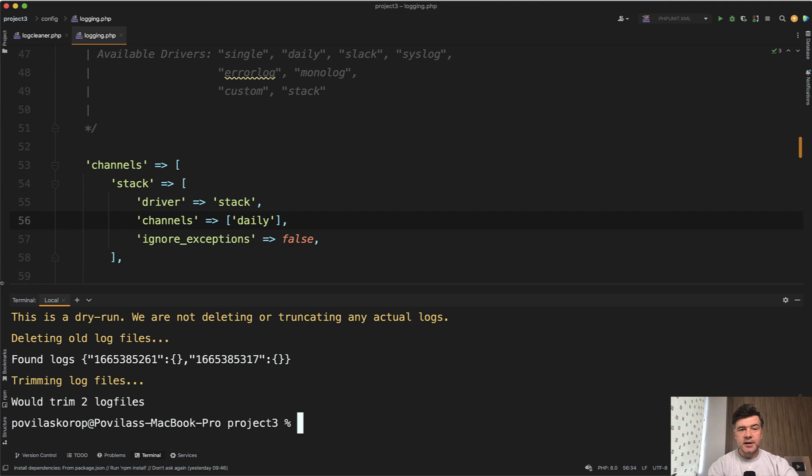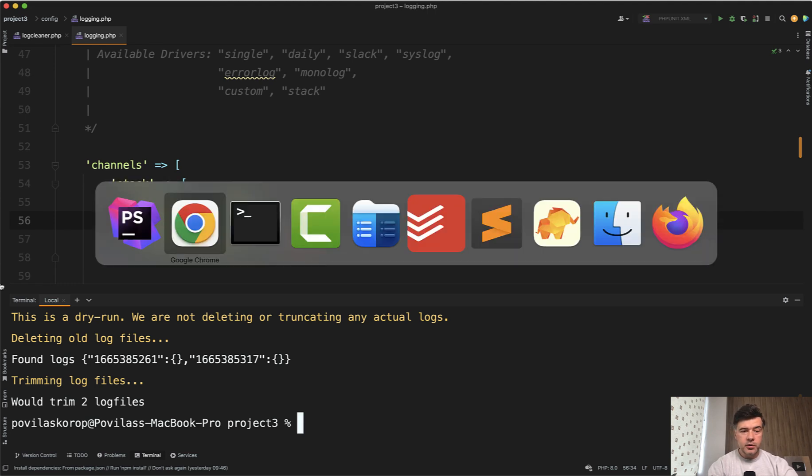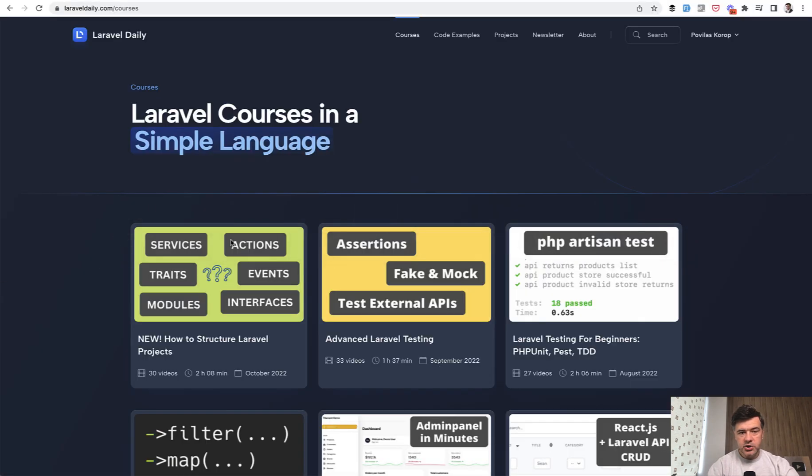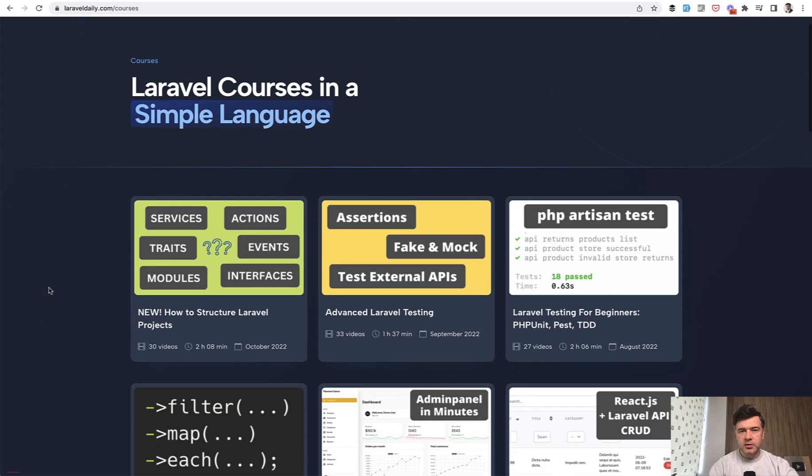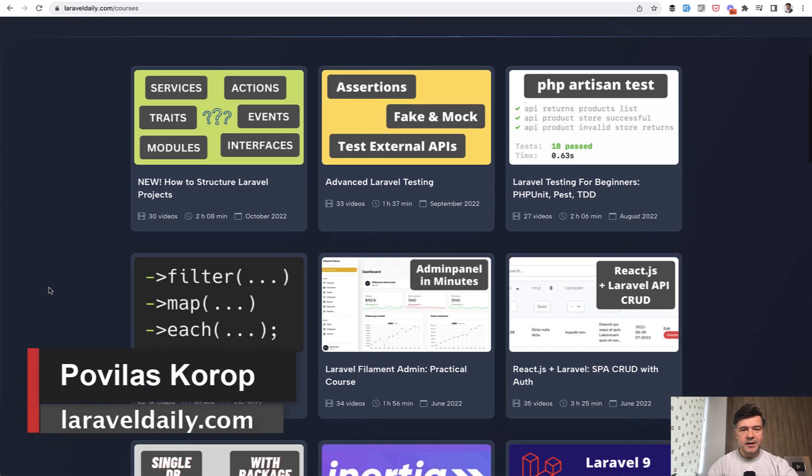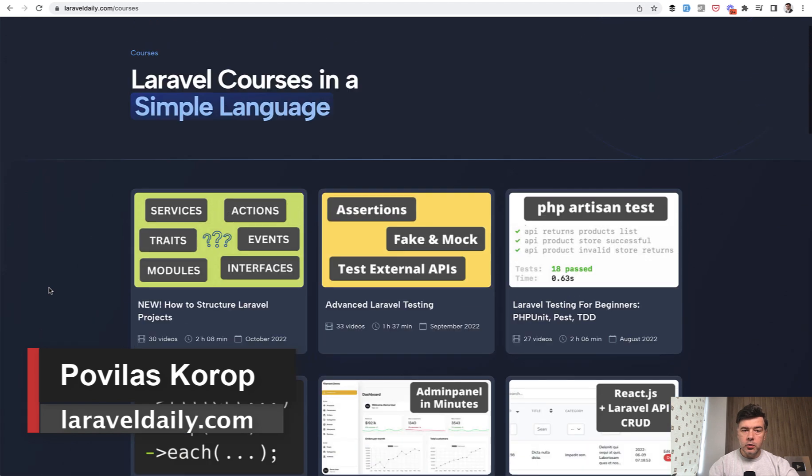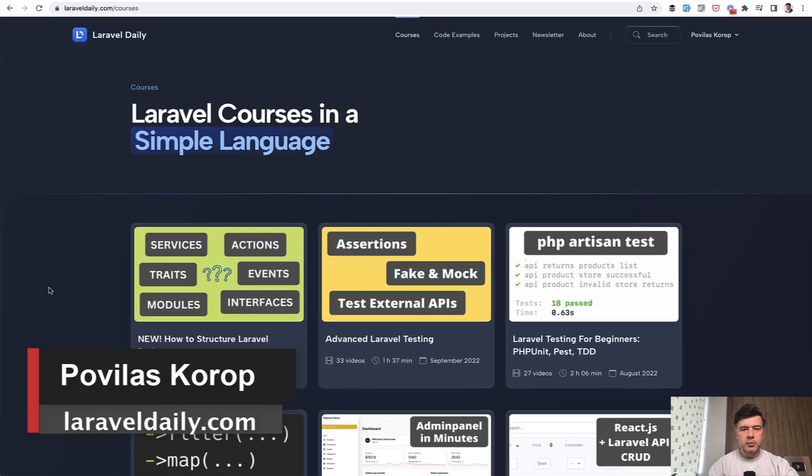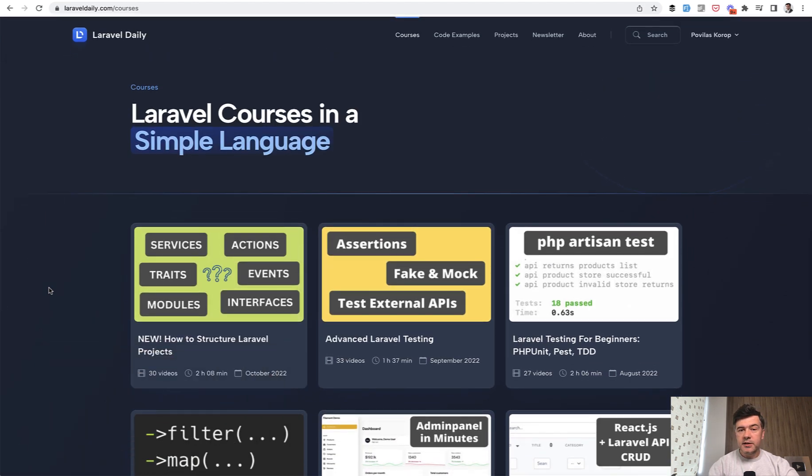And subscribe to the channel to get daily videos. And for more longer videos, topical videos, check out my courses at Laravel daily.com, my newly refreshed website instead of the older Teachable. It will get more and more courses and premium content. That's it for this time and see you guys in other videos.